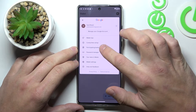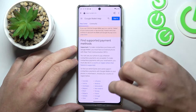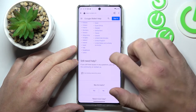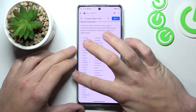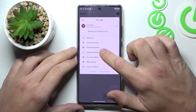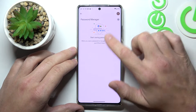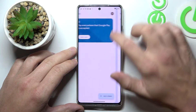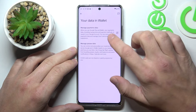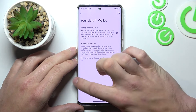Next you can go to participating banks where you can check all participating banks in Google Wallet. Then you can manage password manager, manage payments data and your passes data.